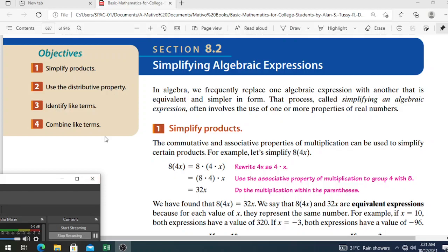Good morning, good afternoon, or good night, whatever time you will be watching this video. I hope it can help you with your learning of algebraic expressions. This time we will be discussing how to simplify algebraic expressions.